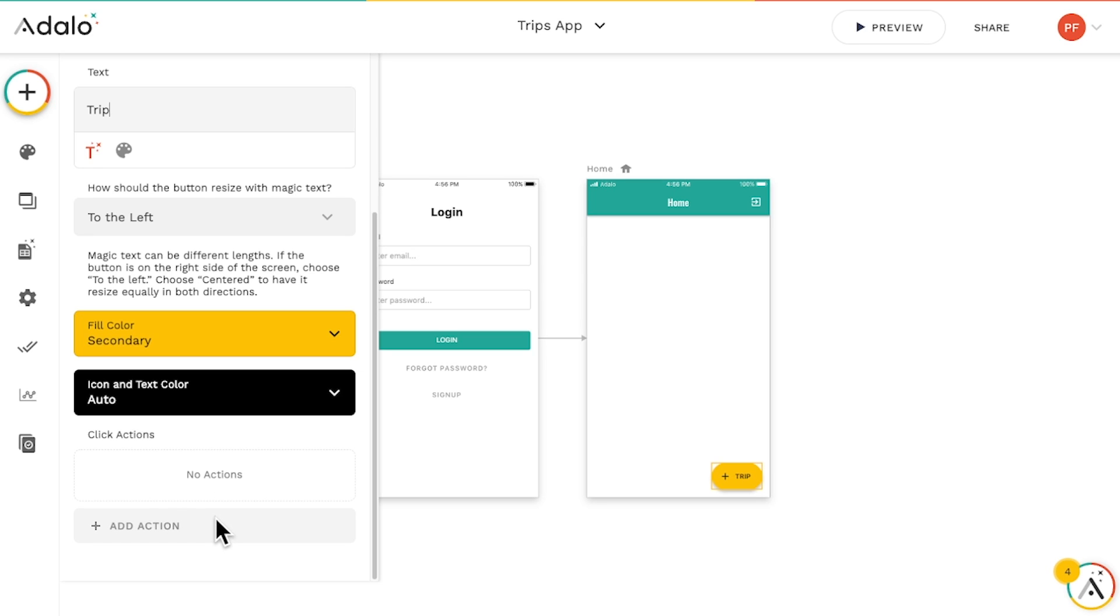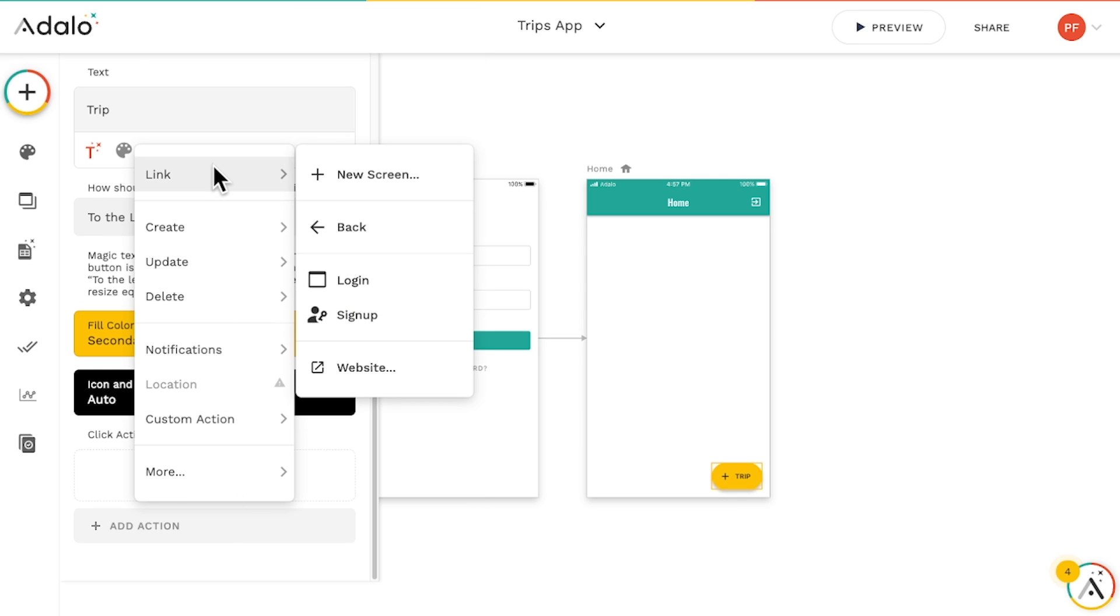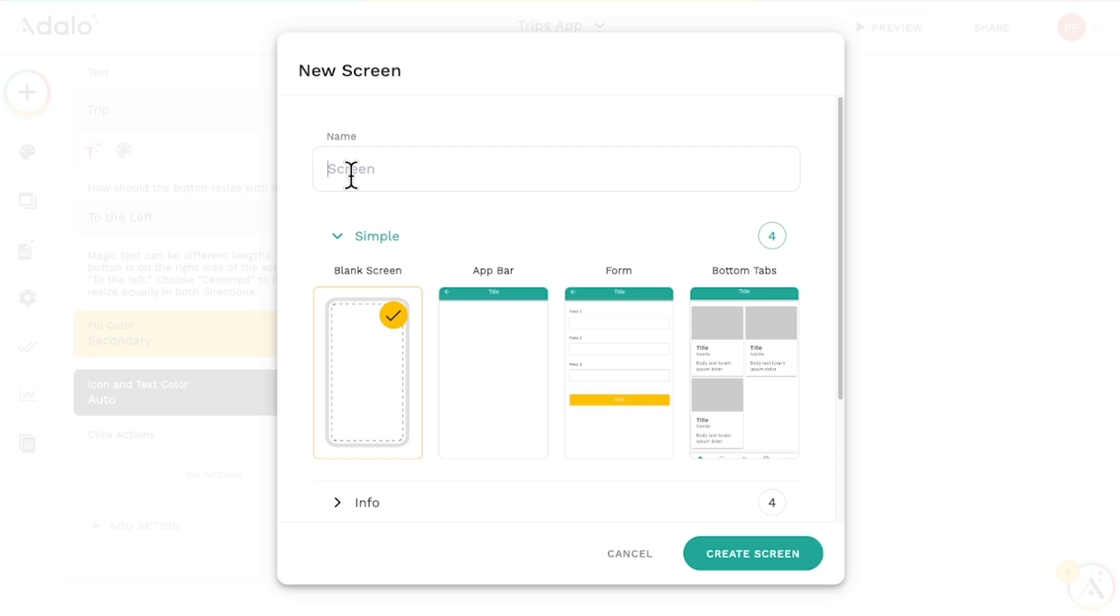Let's link our new button to a screen with a form on it by adding a click action, then selecting the link action, and choosing new screen.